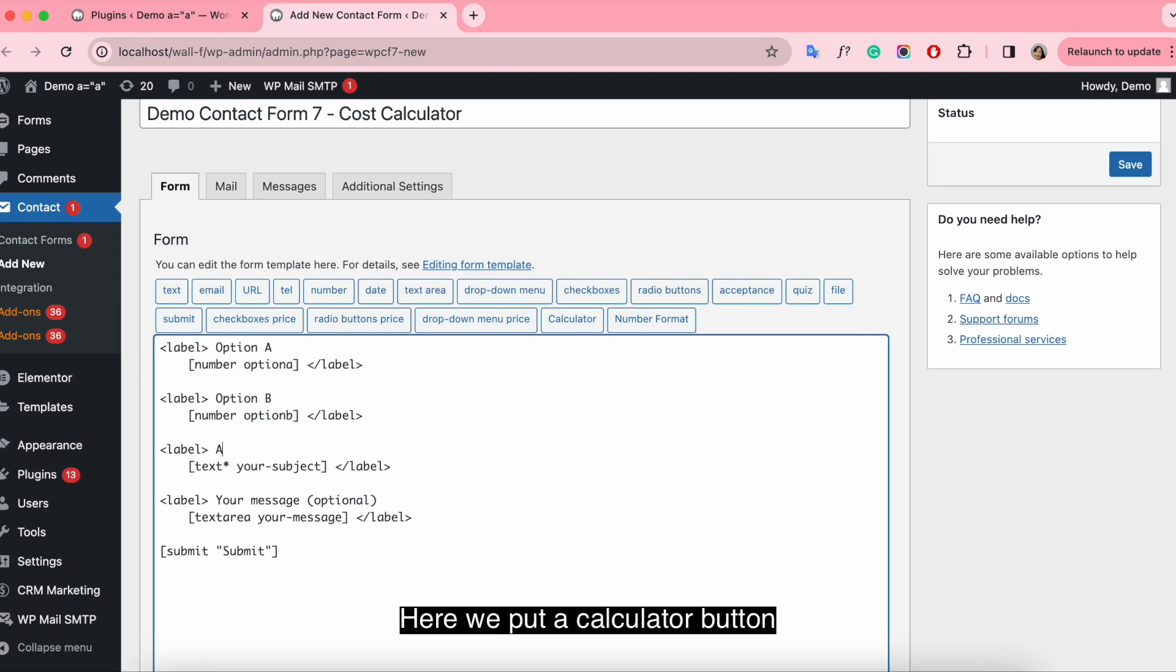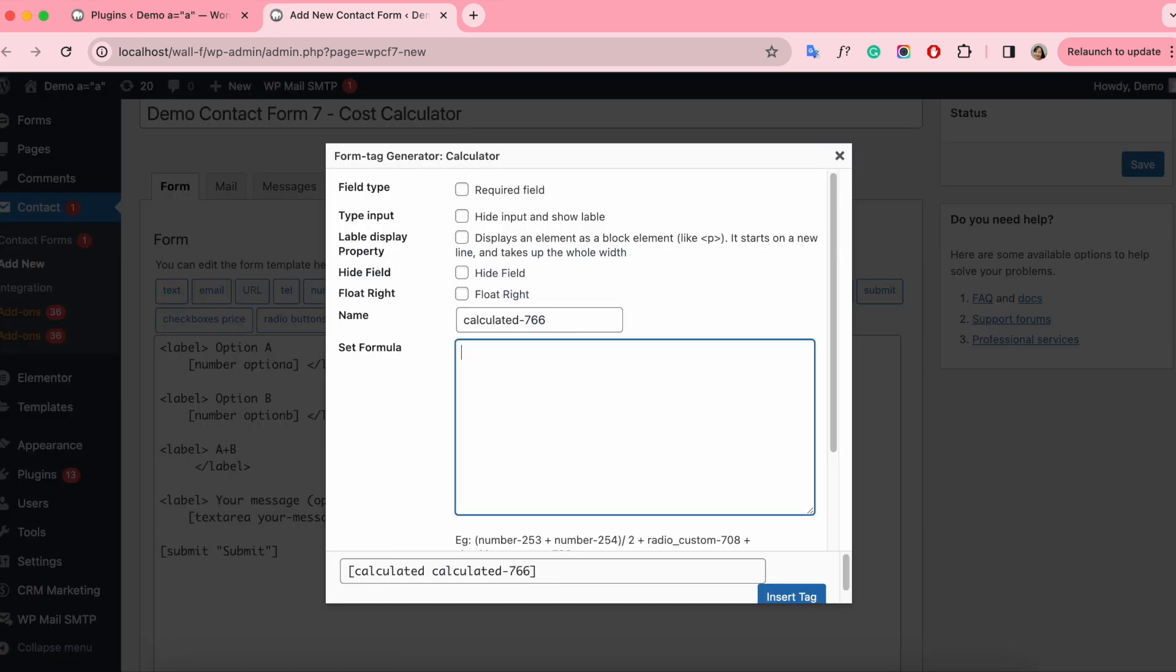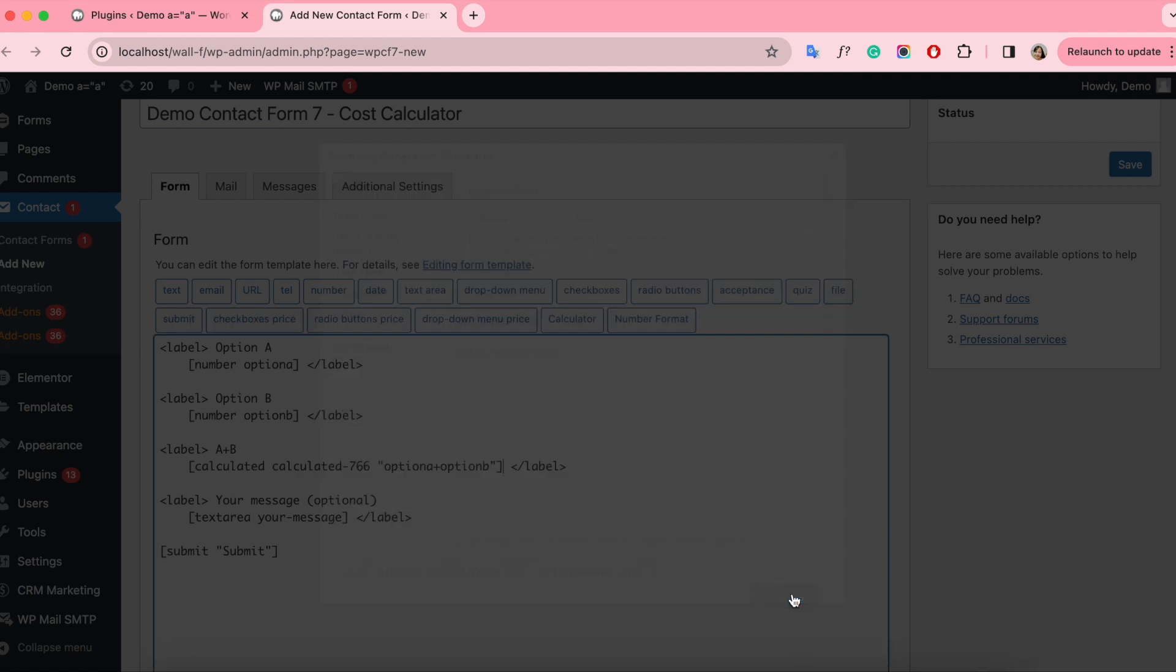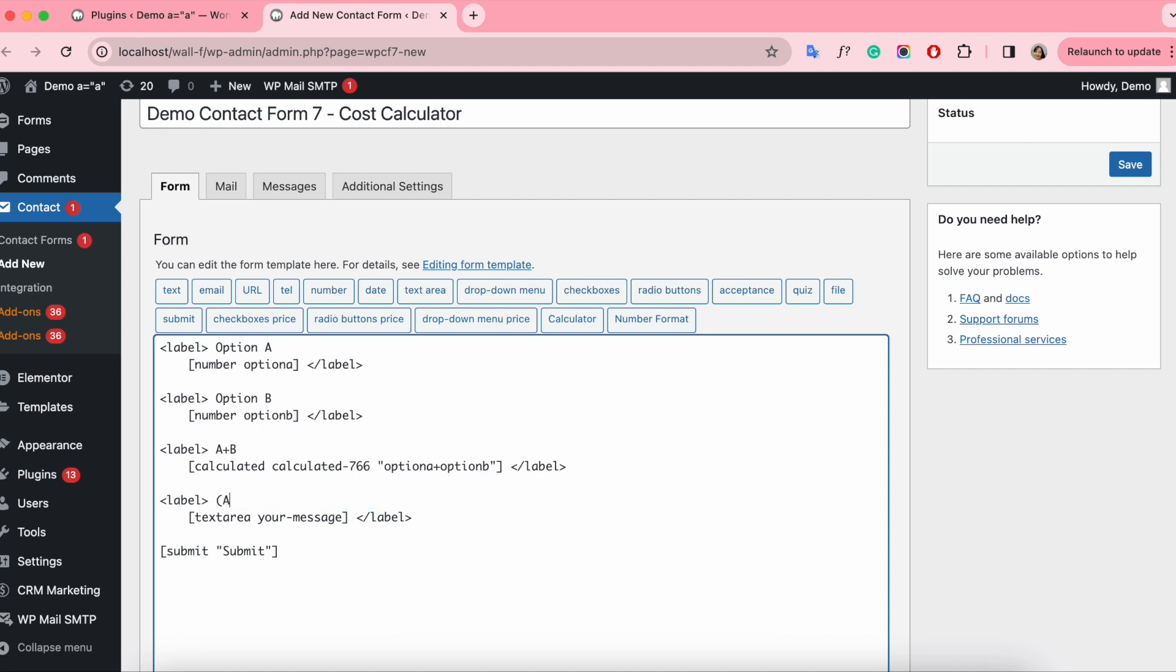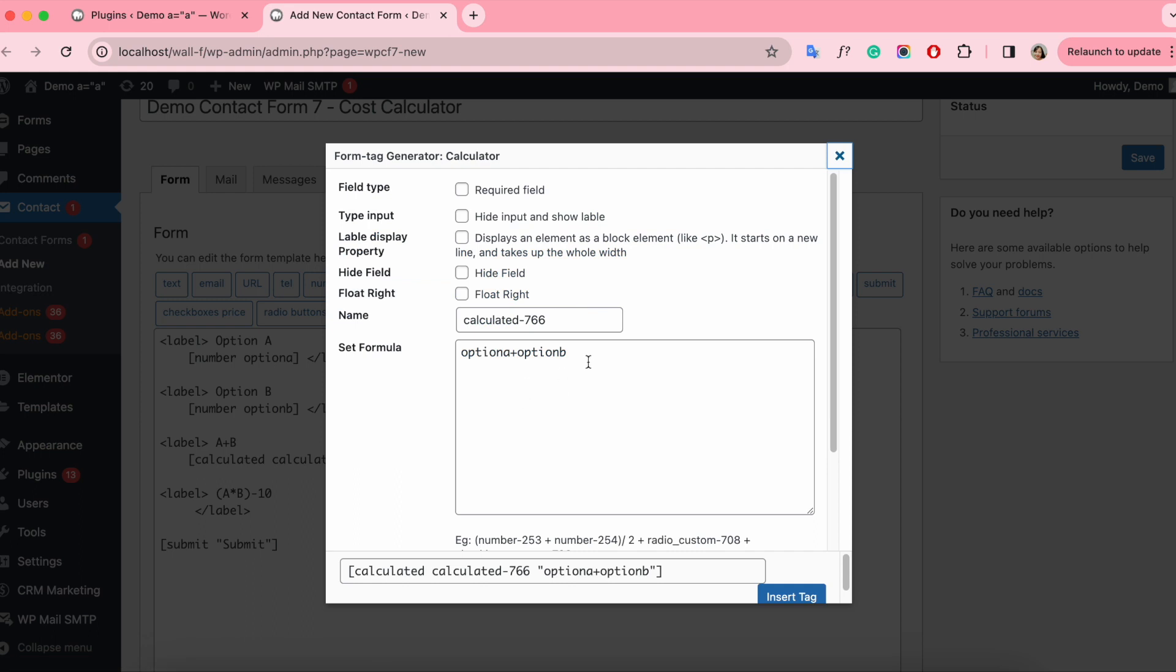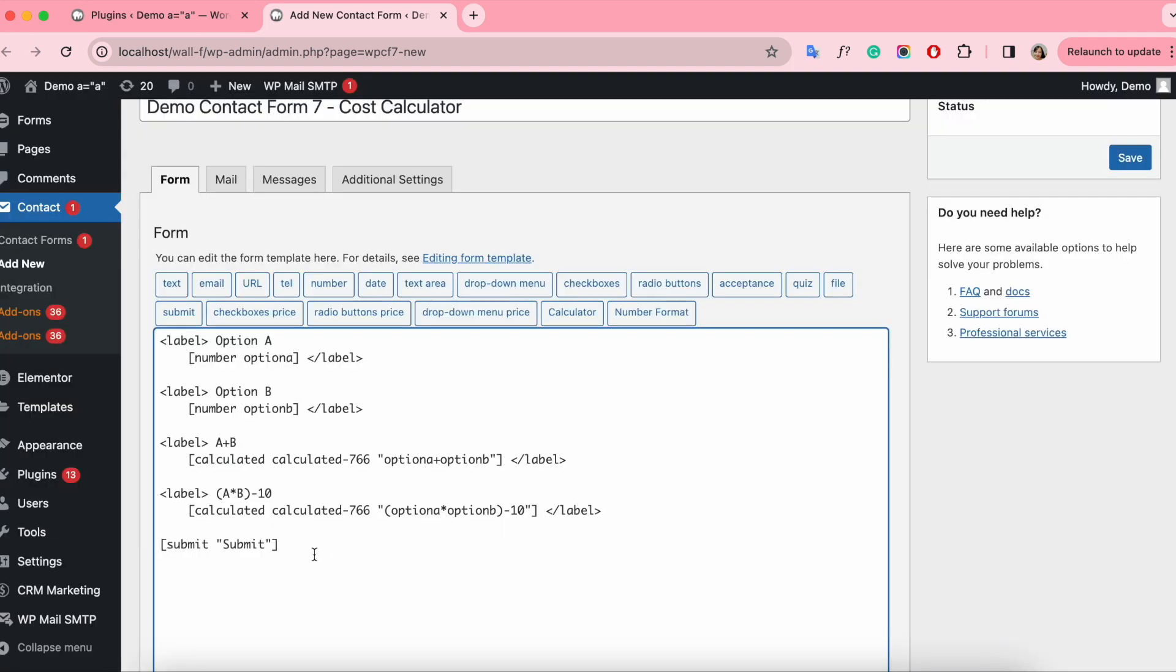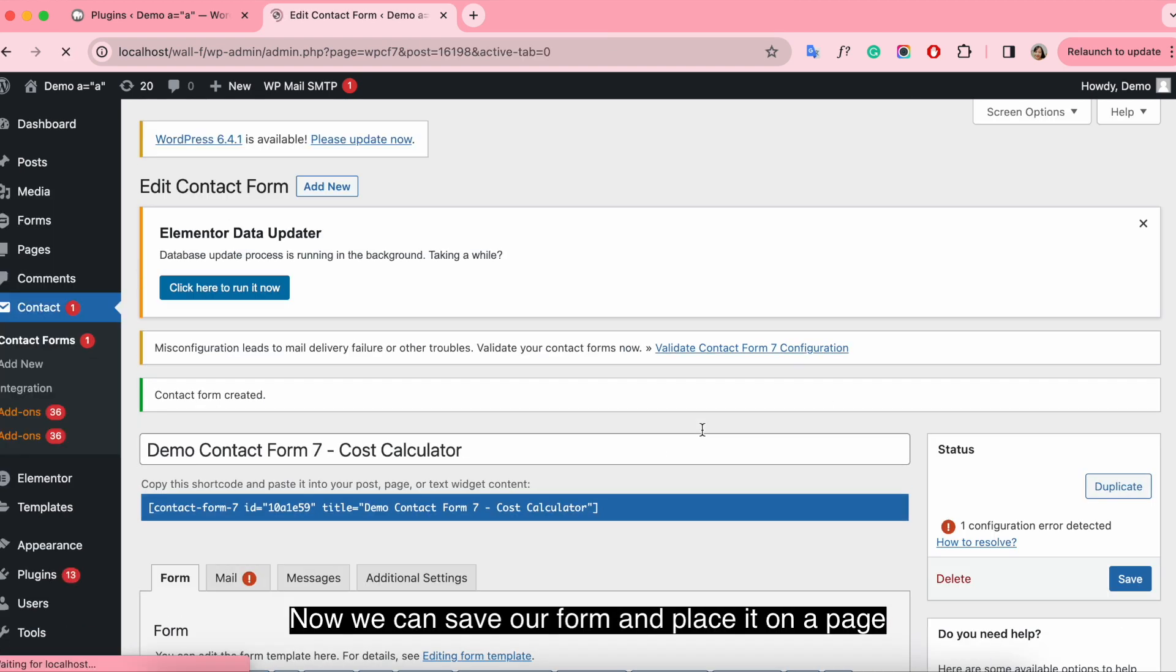Here we put a calculator button, put our formula, one more in the previous way. Now we can save our form and place it on a page.